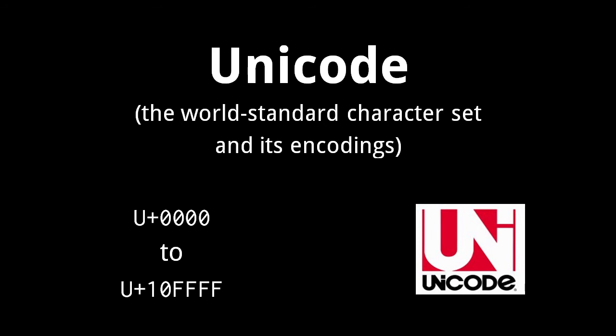The obvious problem with ASCII is that it suits English okay, but not most other languages. For decades, non-English languages were represented with a hodgepodge of other character sets.